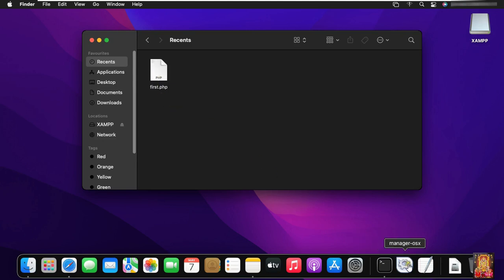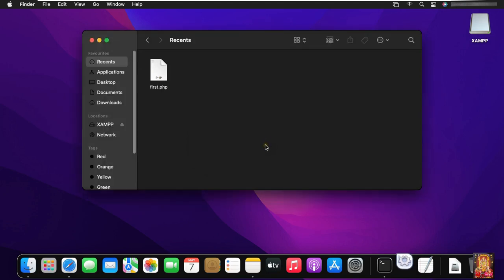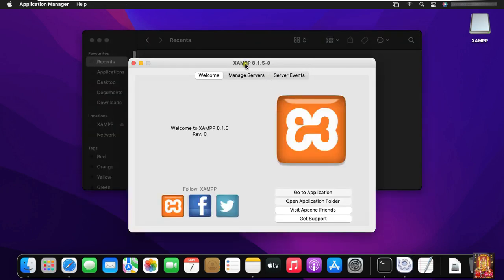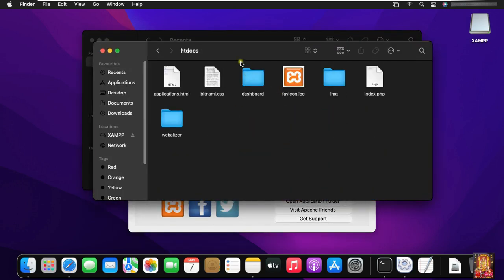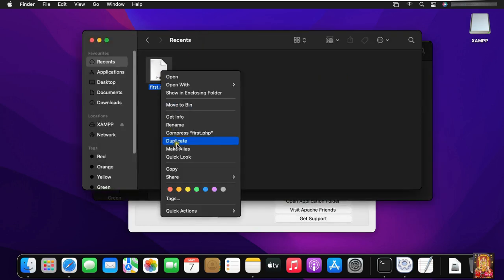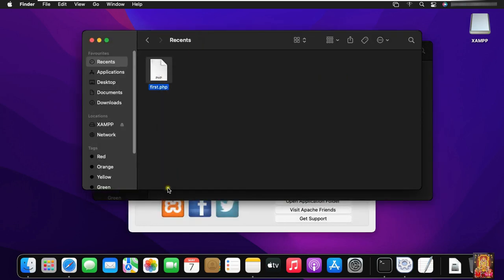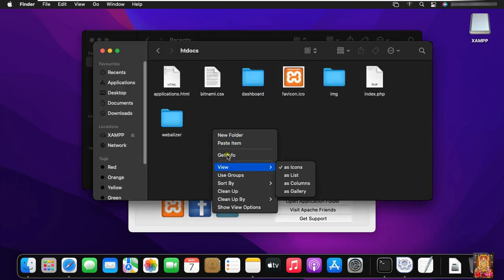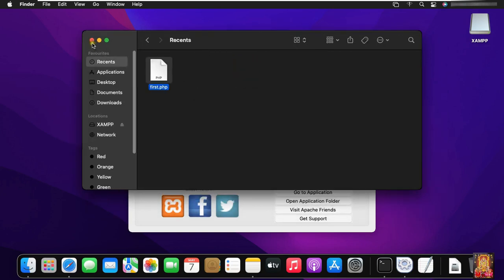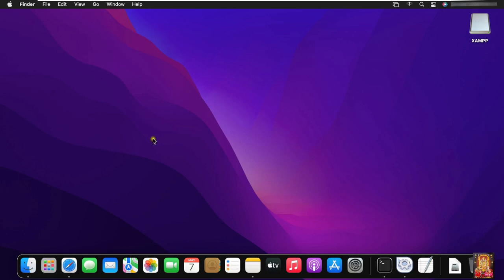Open XAMPP application. Type the Rohit user password. Click OK. Open application folder. Open htdocs folder. Copy the first dot PHP file. Paste the first PHP program file here. Let's close the htdocs folder. Let's close XAMPP application.